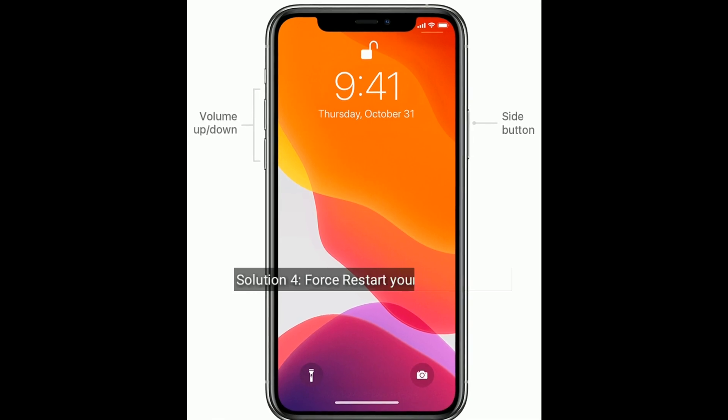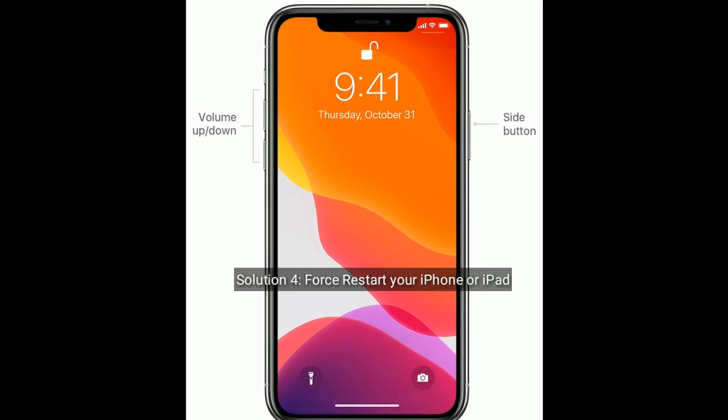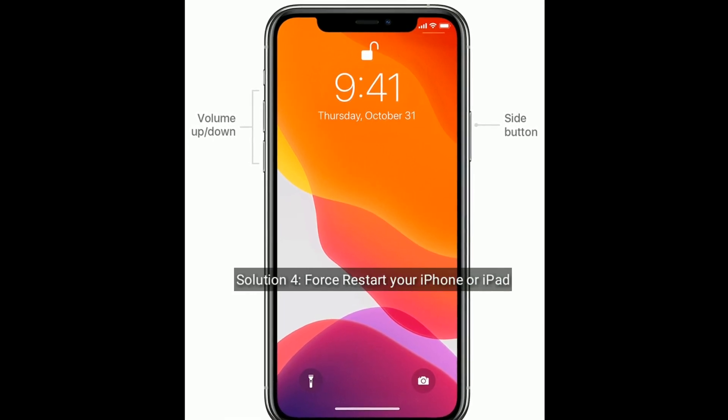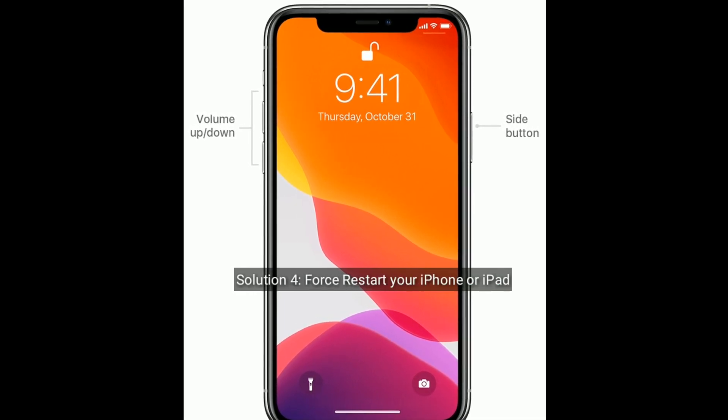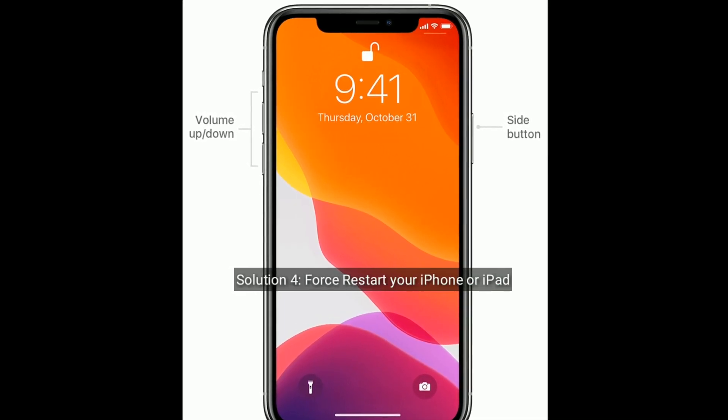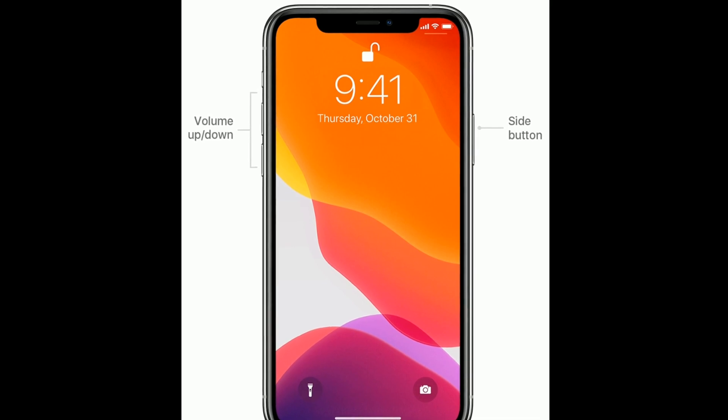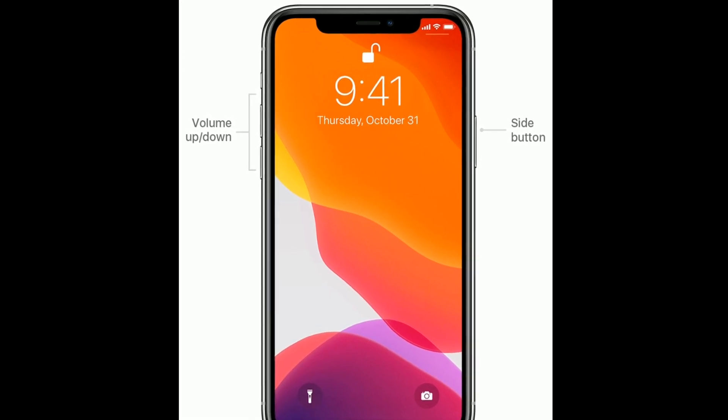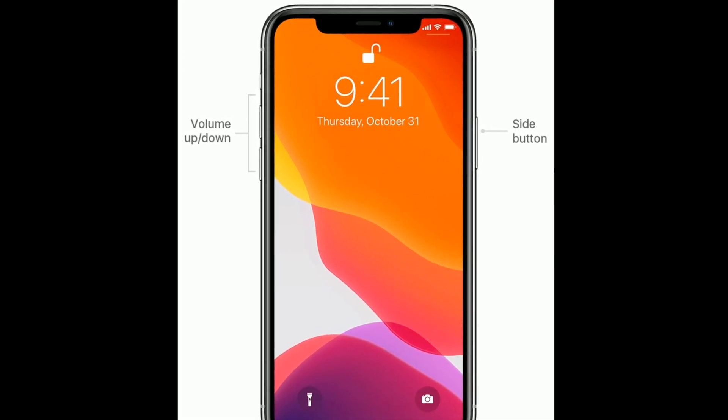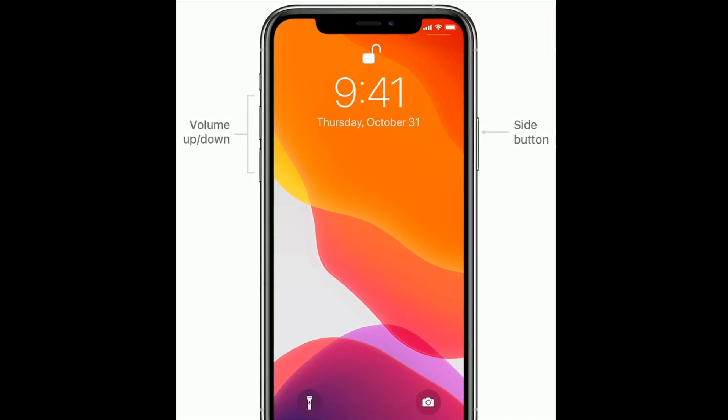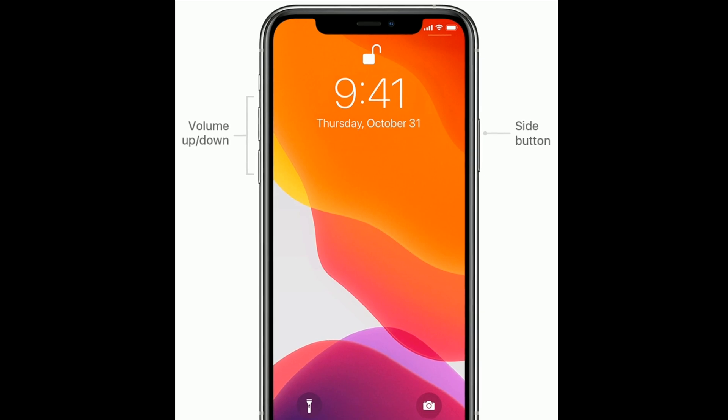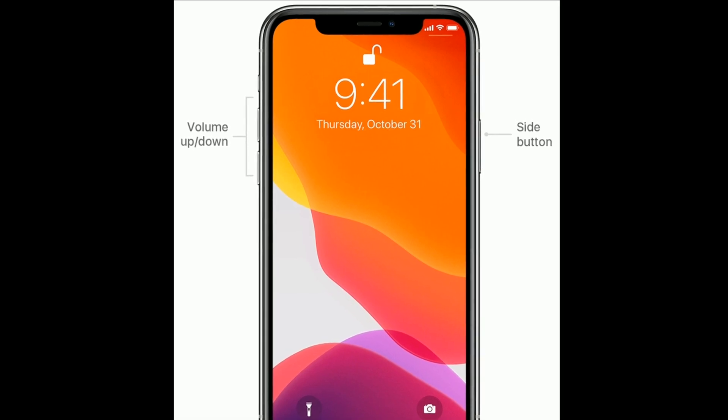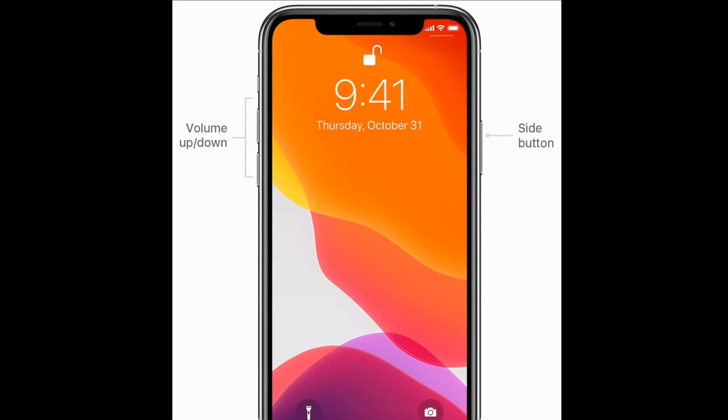Solution 4 is first restart your iPhone or iPad. If you are using iPhone 8 and later models or iPad without home button, then do the following steps.